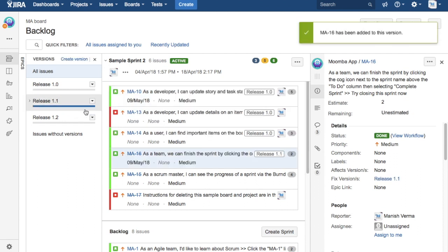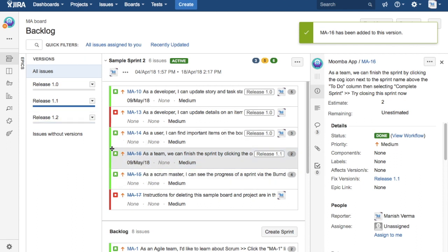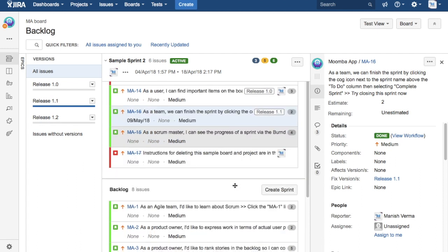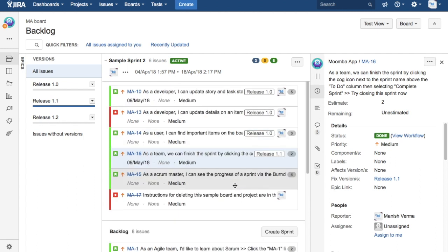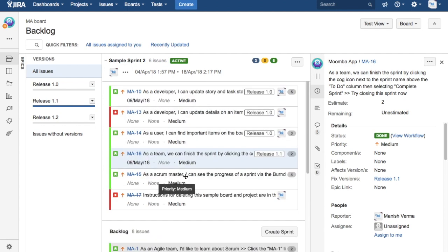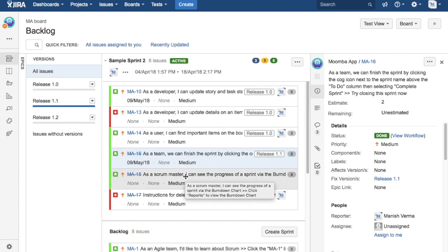I've dragged another issue, another story to release 1.1, and that will be pretty much how you will be assigning the issues to the releases.